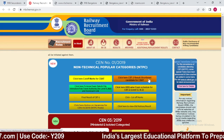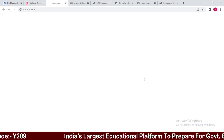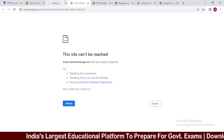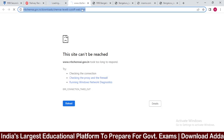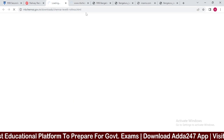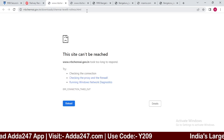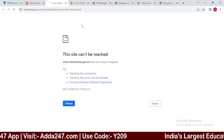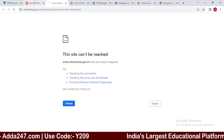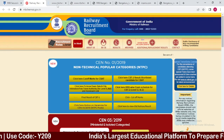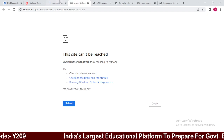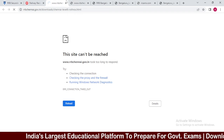For CBT-2 results and shortlisted candidates for CBAT, click on the respective link. You can follow the same process for any RRB region. If you have any doubts, post them in the comment section and we will give you a reply.